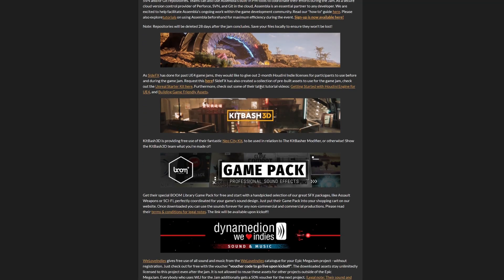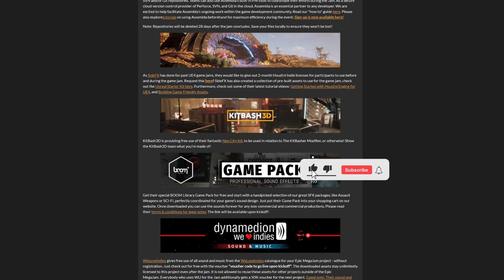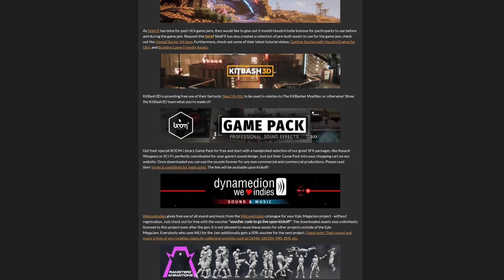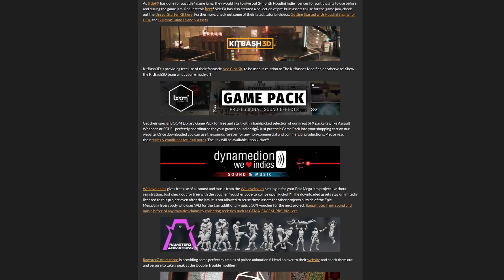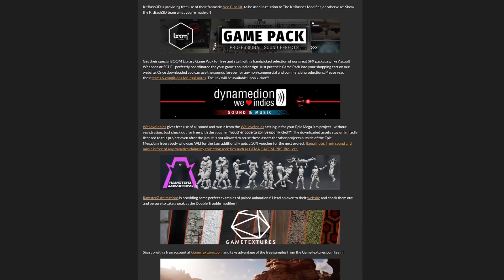They give you a Neo City kit, which is cool. I don't know if the theme will need a city or not. Maybe they're teasing something. Then the best thing is probably the game pack sound effects. Sound effects will probably be one of the only marketplace assets I'll be using. They're delivering this, and also music in this one, so two packages.